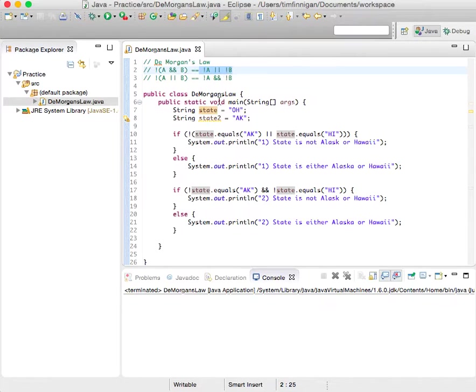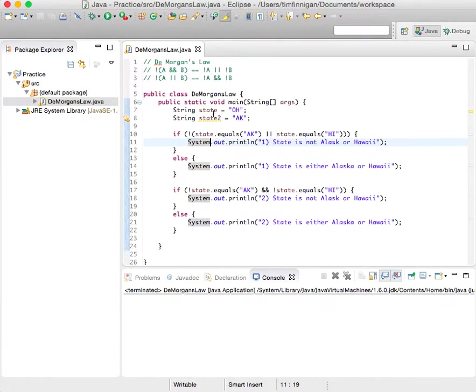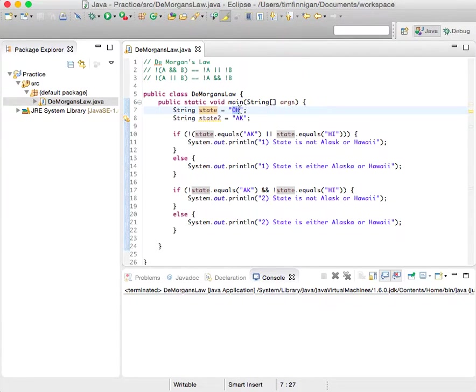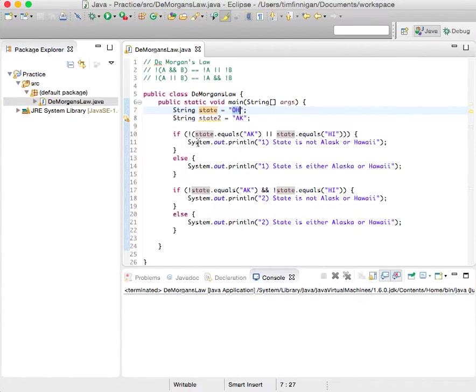So that's a little abstract, just to give an example down here. We'll be working with this state string variable, OH for Ohio.